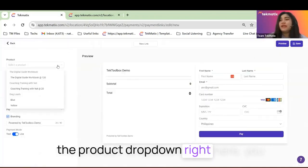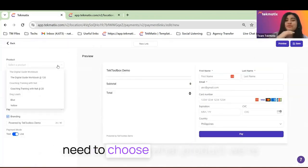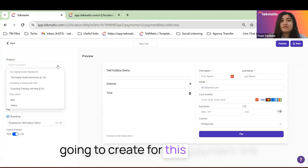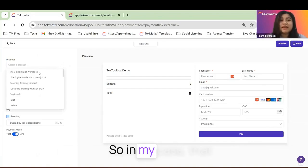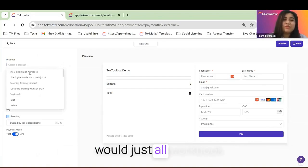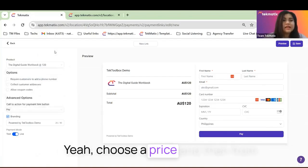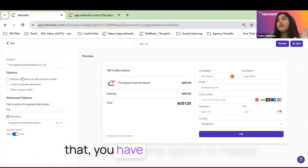Let's create a payment link. And in the product dropdown right here, you need to choose what product we're going to create for this payment link. So in my case, that would just all work. Here's the price.